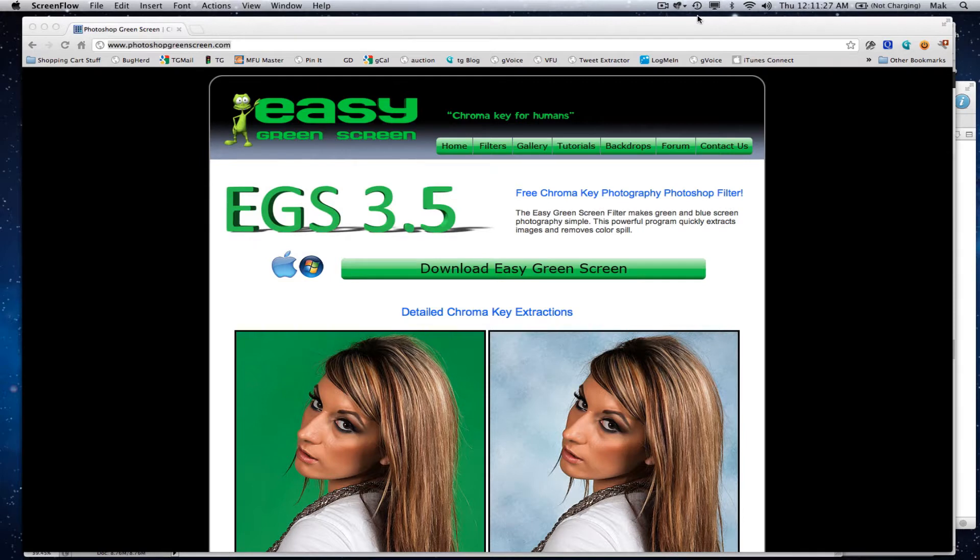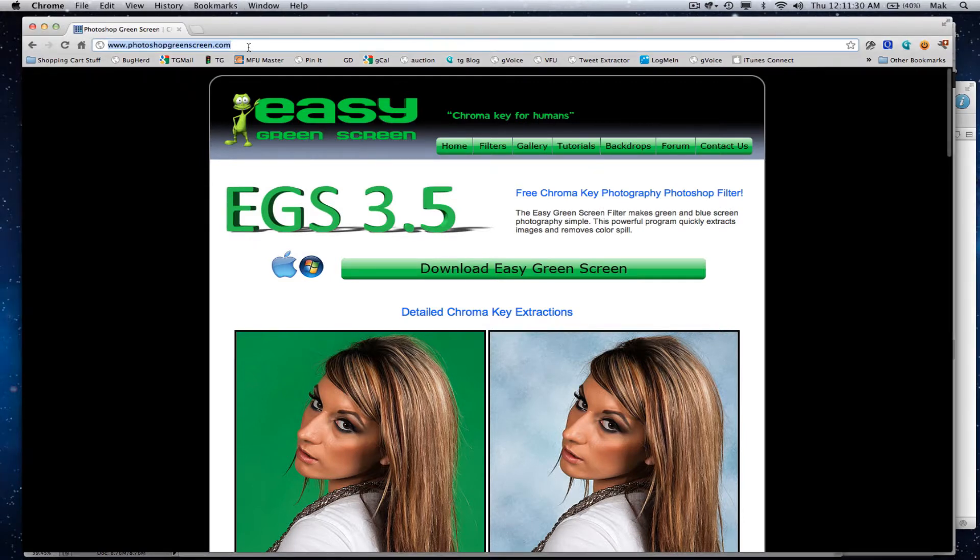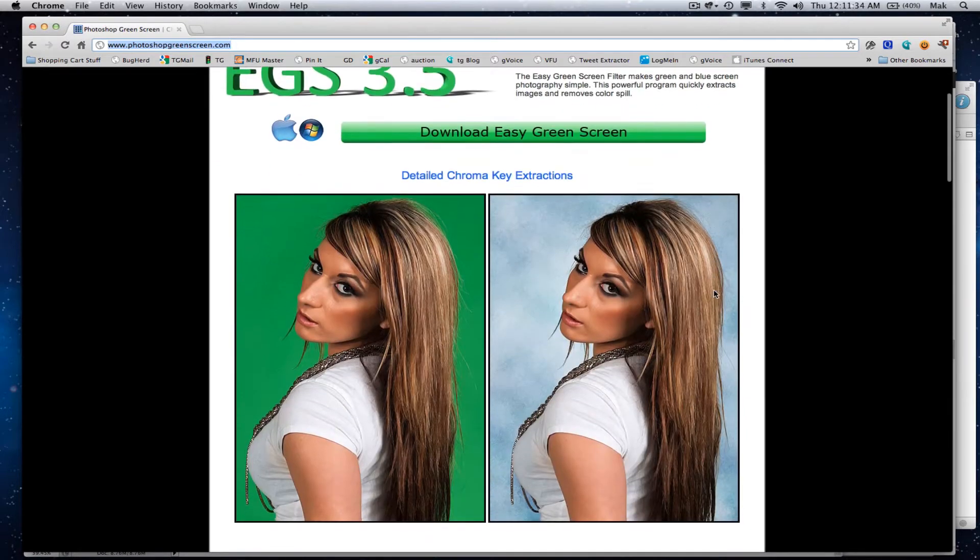It's a free plugin for Photoshop. You can get it at photoshopgreenscreen.com, available for PC or Mac.